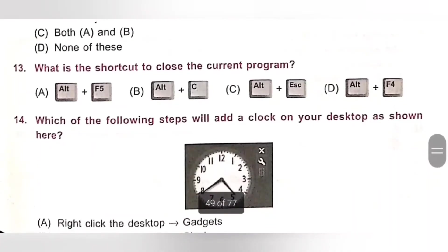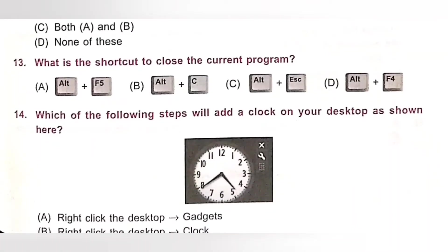Thirteenth: What is the shortcut to close the current program? Option A: Alt plus F5. Option B: Alt plus C. Option C: Alt plus Escape. Option D: Alt plus F4. The shortcut to close the current program is Alt plus F4. Option D is the correct answer.